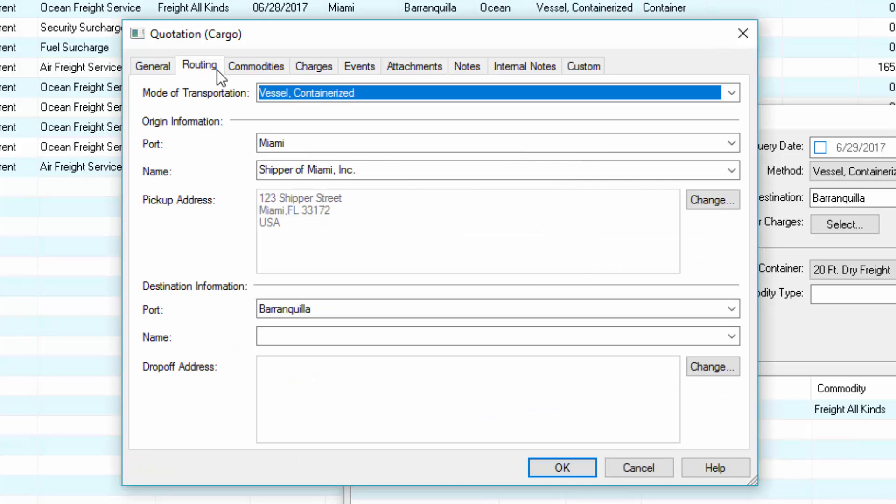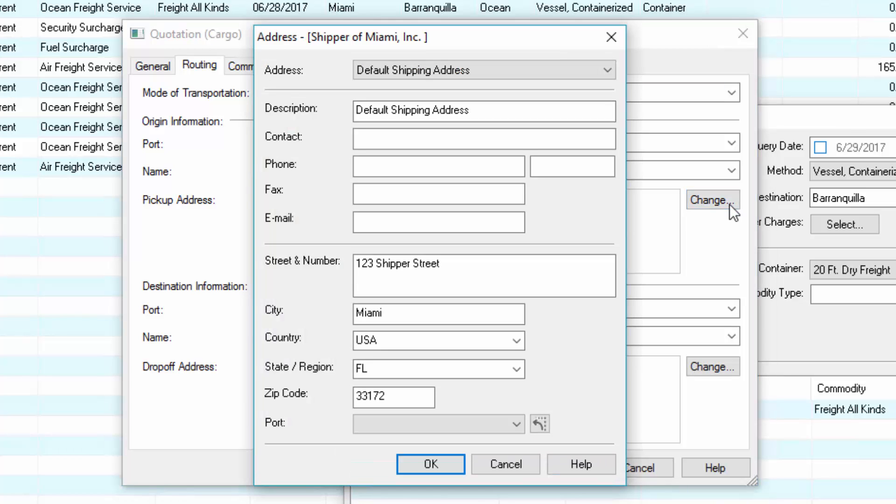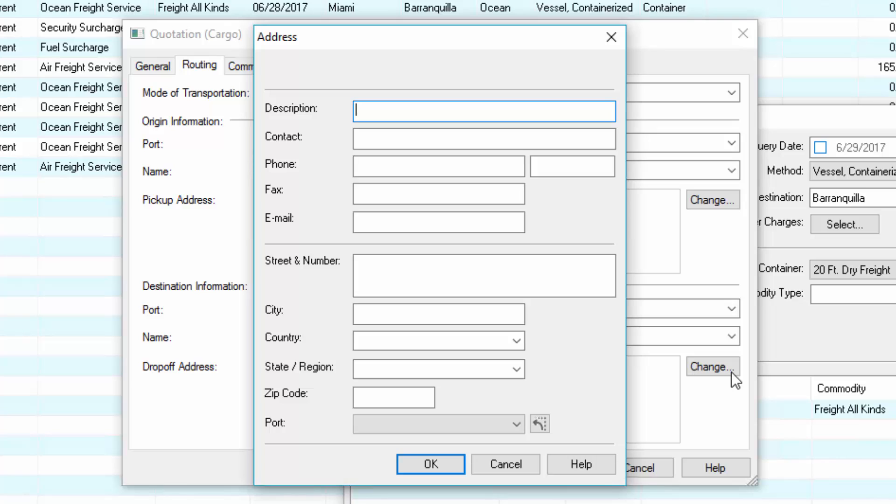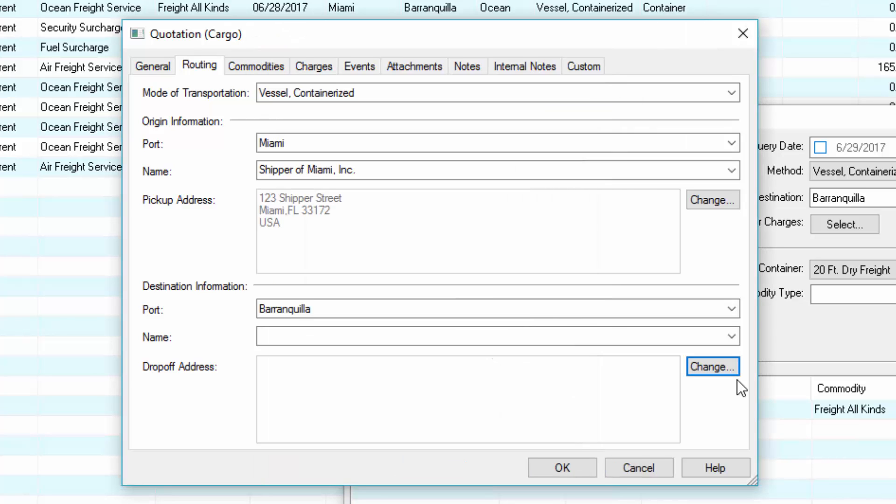The routing tab shows the mode of transport selected by the query tool. If the cargo will be picked up at a different location, click the change button next to the pickup address field. You can also change the destination address. The change buttons give you the flexibility to arrange for pickup and drop-off from one point to another point.